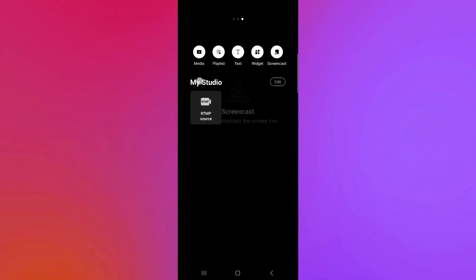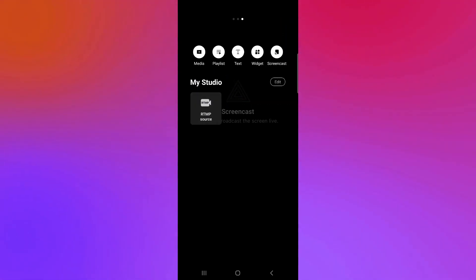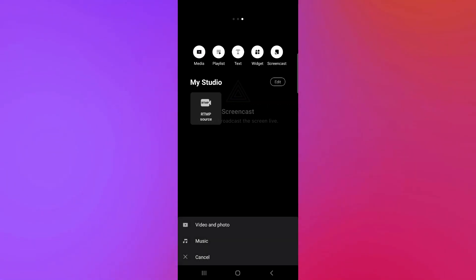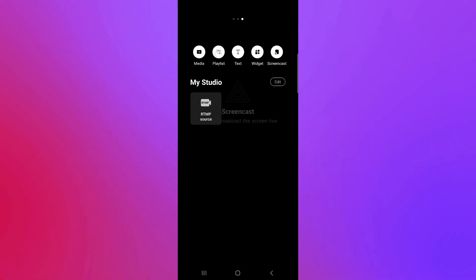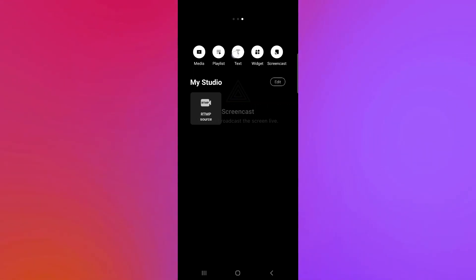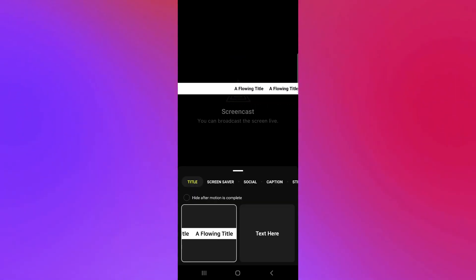As you can see here, you could add screencast, RTMP source. You could choose from different media like photo and video over here. You could also choose music. You could also choose your playlist, add text, add widgets.